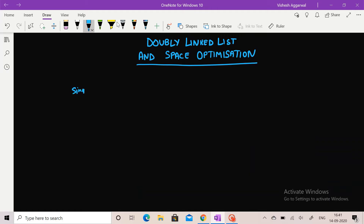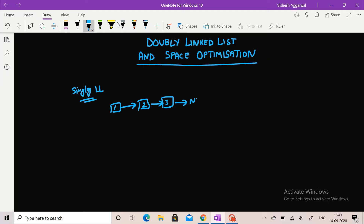You all must be aware of singly linked list, right? In a singly linked list we can go in one direction only. Suppose this is the linked list: 1, 2, 3, and in the end it is null. We go from 1 to 2, then 2 to 3, and then 3 to null. But what if we want to traverse in both directions, like if we want to go from 2 to 1? In that case we use a doubly linked list.